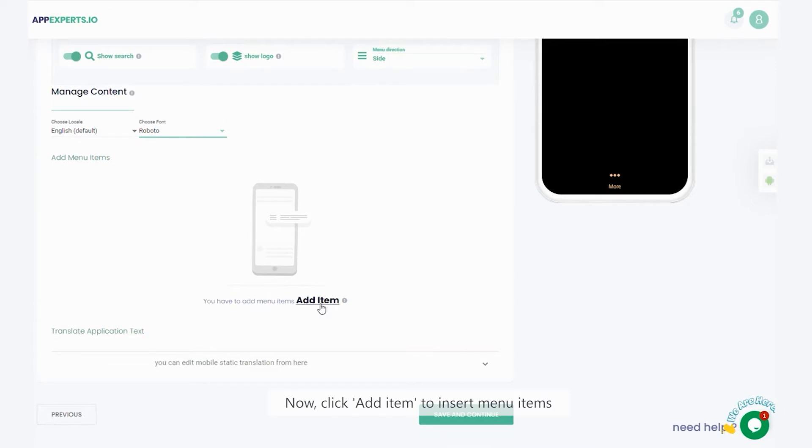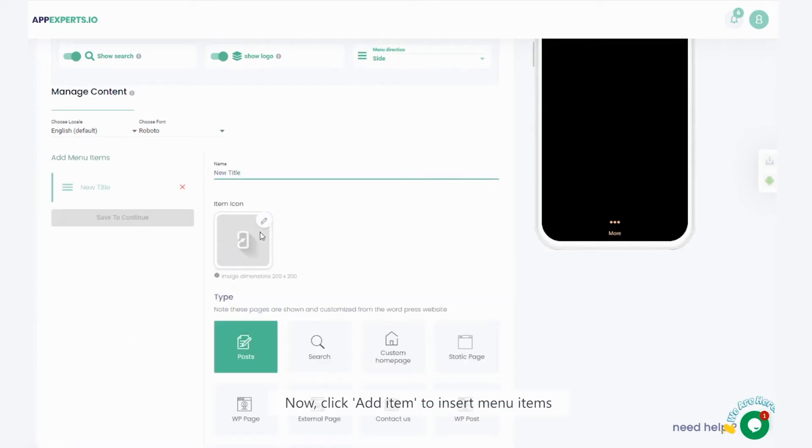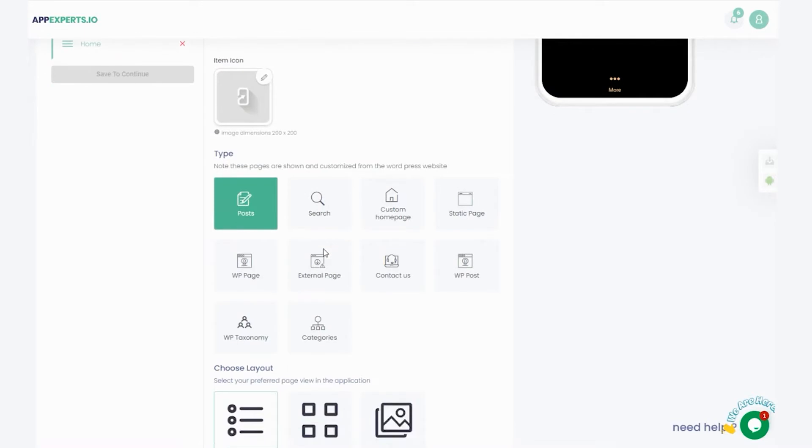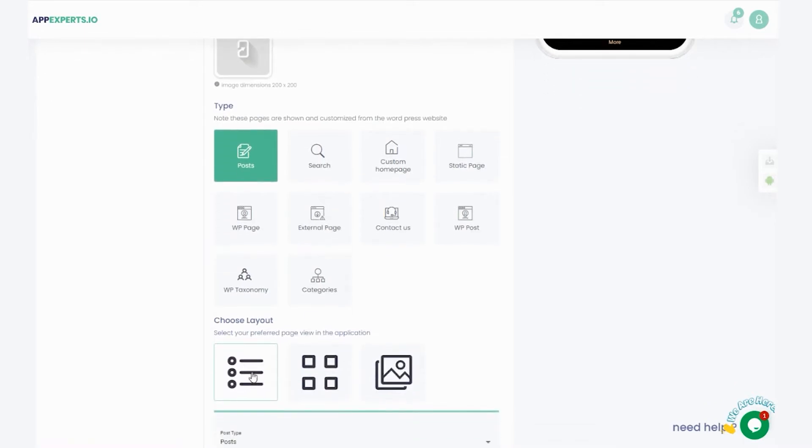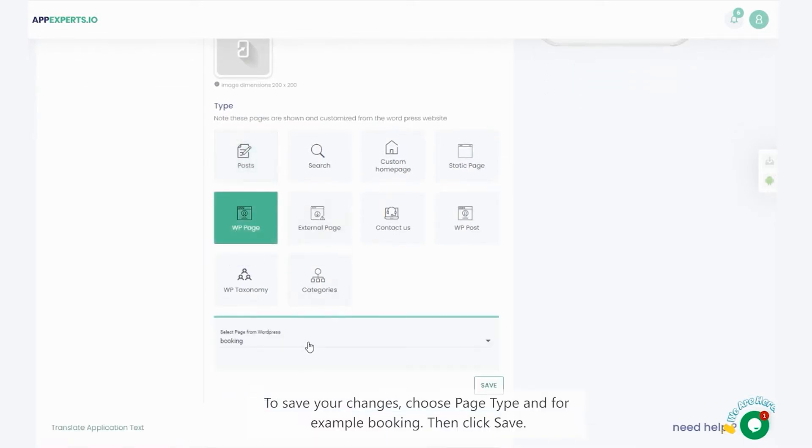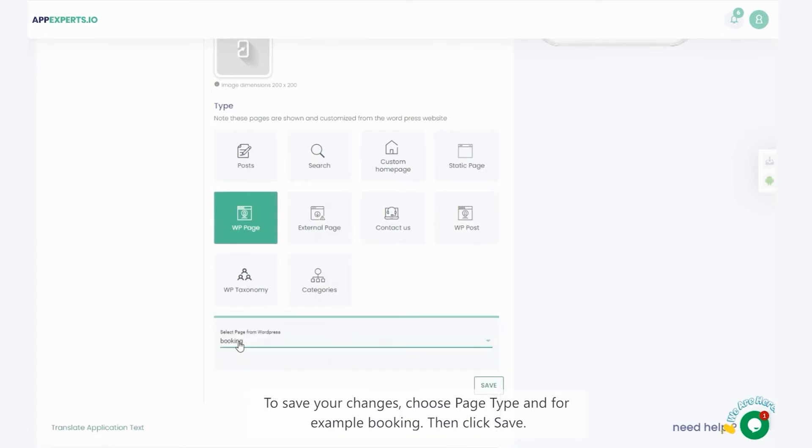Now, click add item to insert menu items. Select the name and the icon for the item. To save your changes, choose page type and, for example, booking. Then click save.